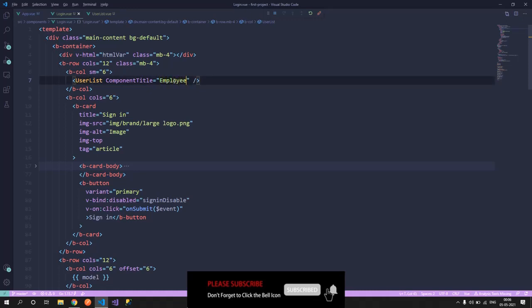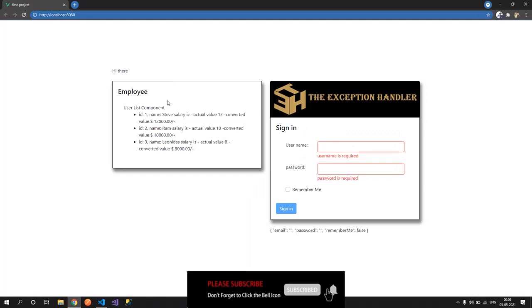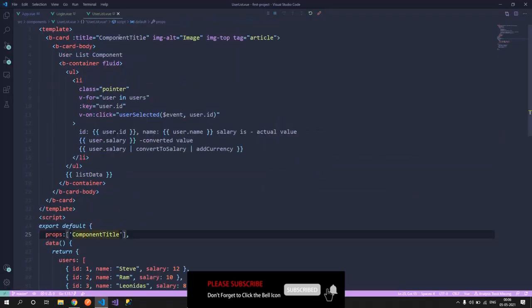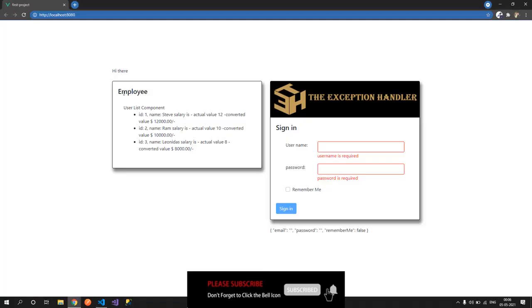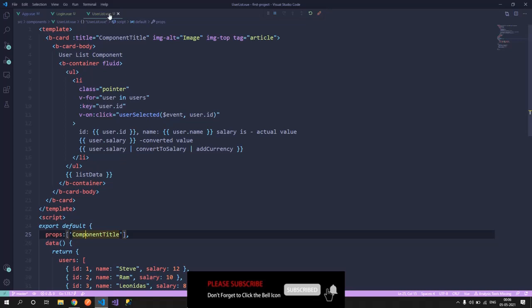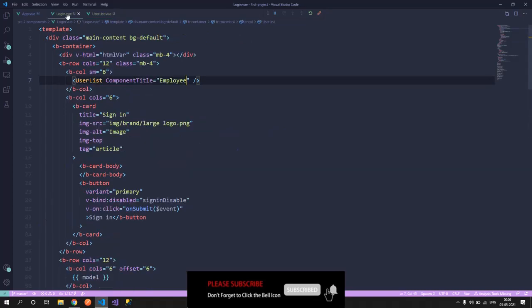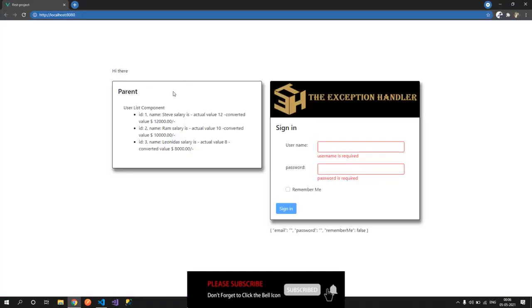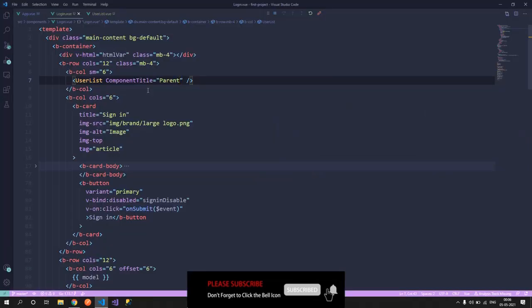I have just changed it to employee, and this gets automatically reflected on the card title. So let's try and change from employee to let's say parent, so it gets changed to the parent. So whatever value you want to pass into this gets changed. Now this is we are passing a constant value, that's a constant string.